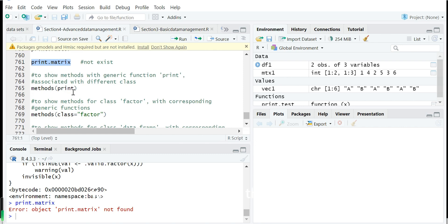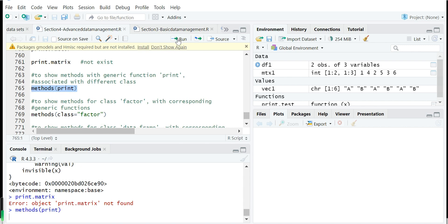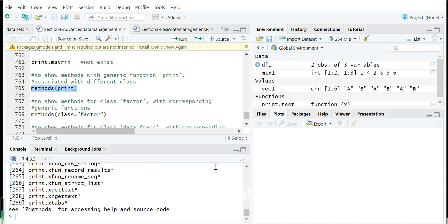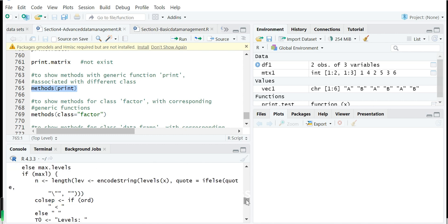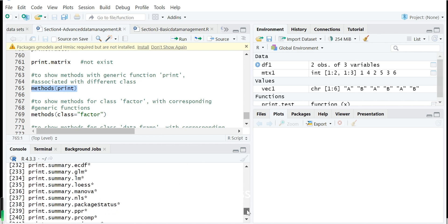We can also show for example the method print. So there are now about 269 different methods. So this method will be used for different classes. You can see over 200 classes.